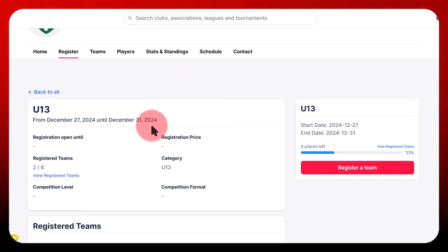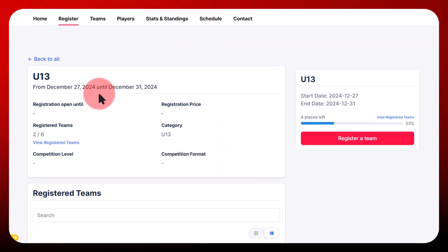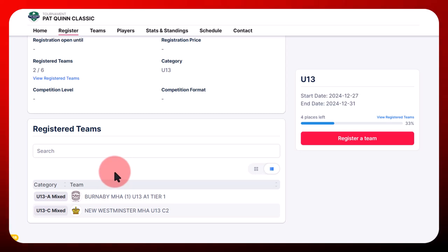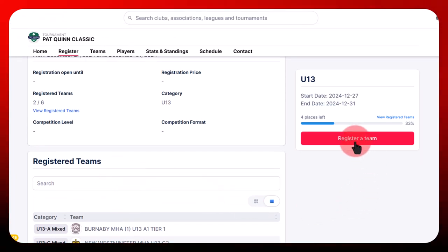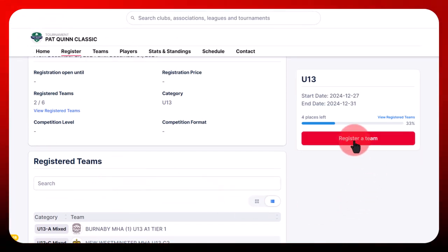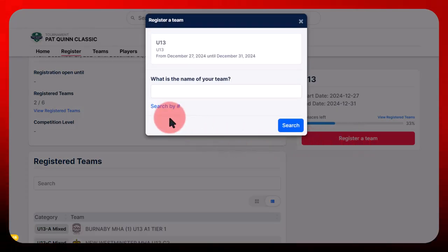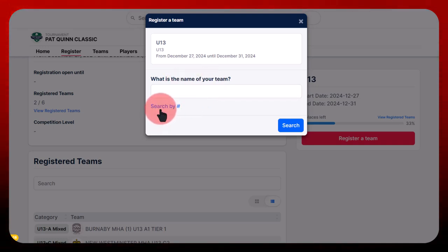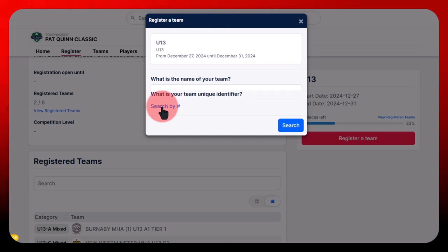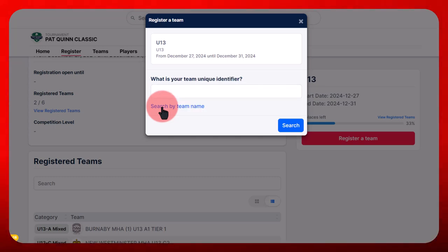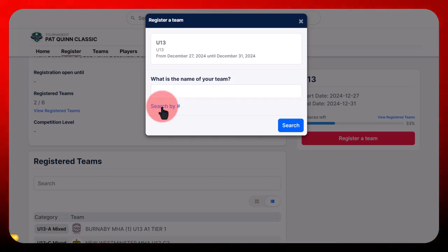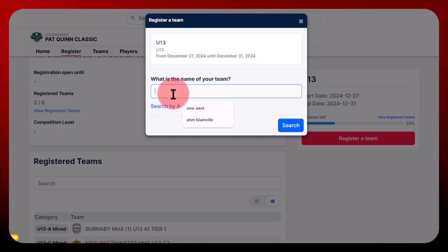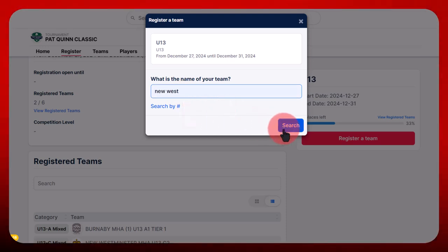Click on the competition you want to register your team in, then click on Register a Team on the left in red. A window will open asking you to enter the name of your team. You can also search by team number. After clicking on Search, teams matching your input will appear. Choose the team corresponding to your entry.